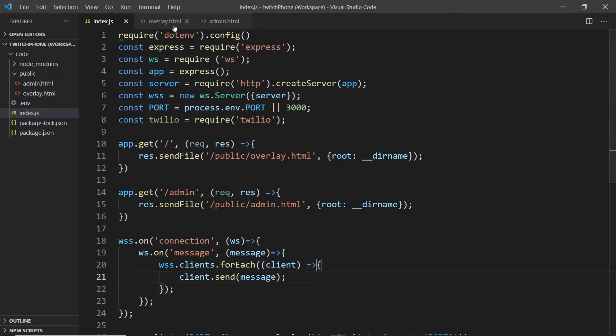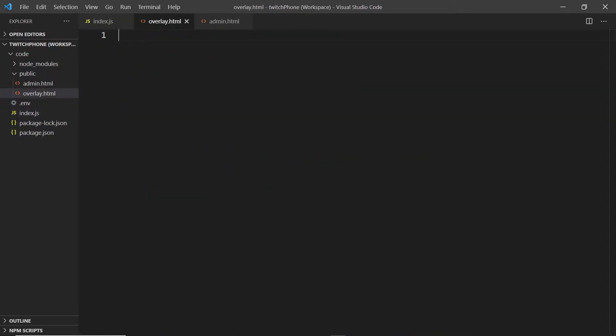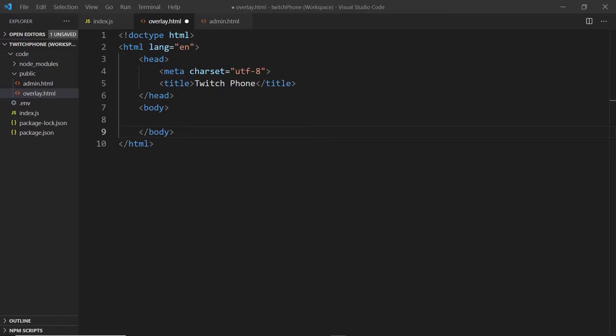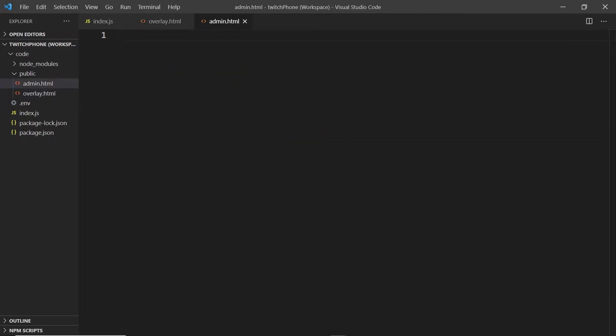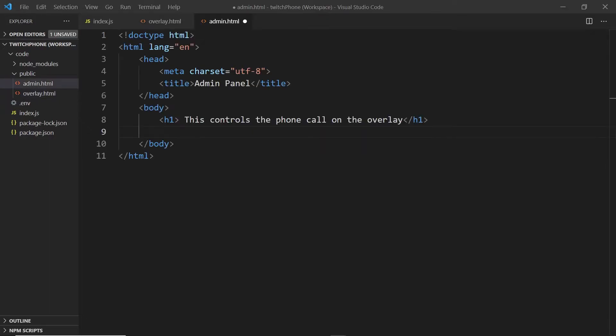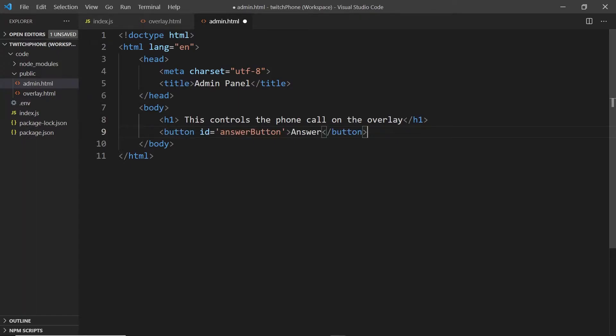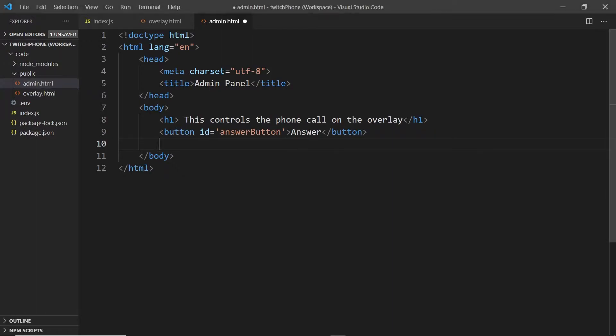Now I'm going to switch to the overlay.html and set up a basic HTML page with one div and a h1 that says join the conversation on Twitch. And flipping over to the admin panel, we have another basic HTML page, but this time I'm going to put in two buttons. The first one will be an answer button with the ID and the second one will be an end button.